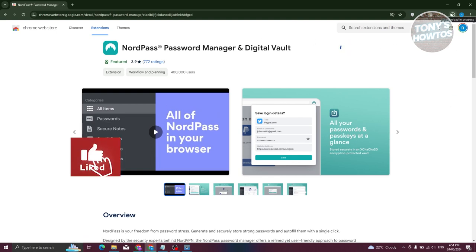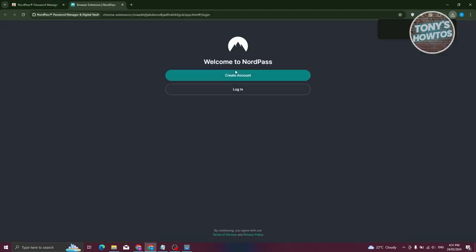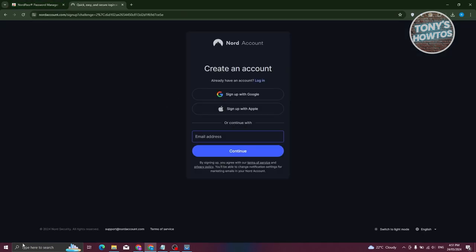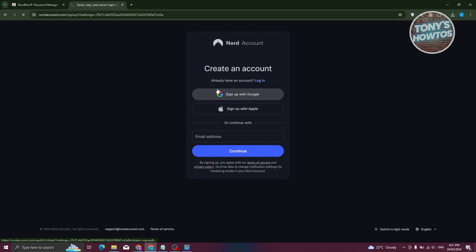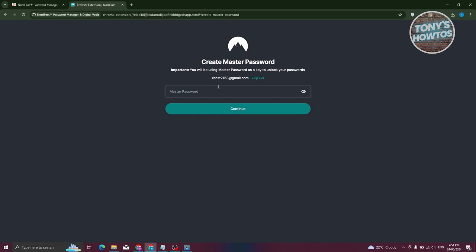Once the extension is installed, you now have the option to create your account. Click on Create Account. From here you need to provide the required details — you can add your email, or if you want to use an existing Google account you can do that. Let's click Sign Up with Google. You can also use your Apple account if you prefer.